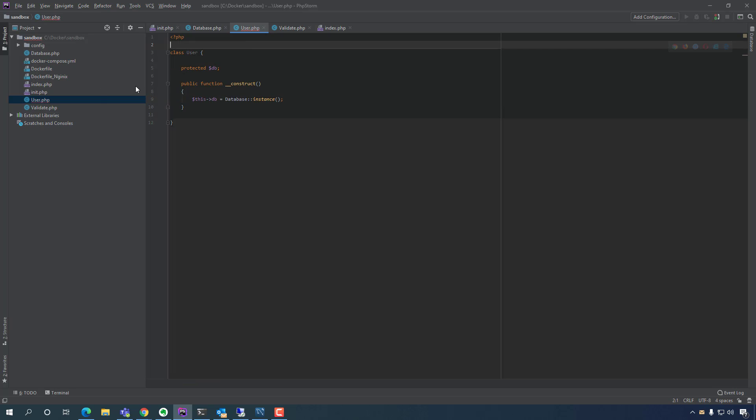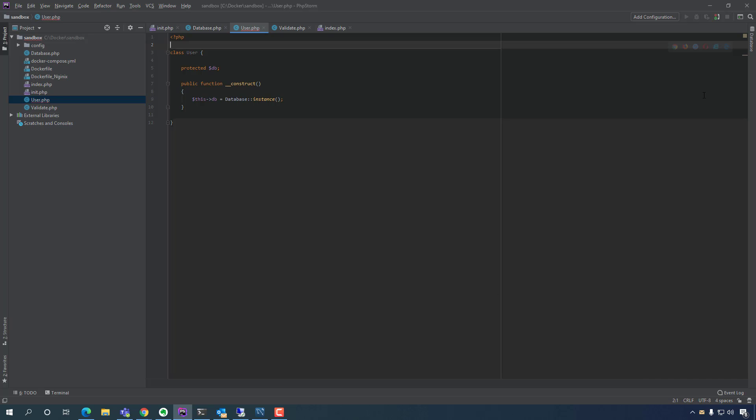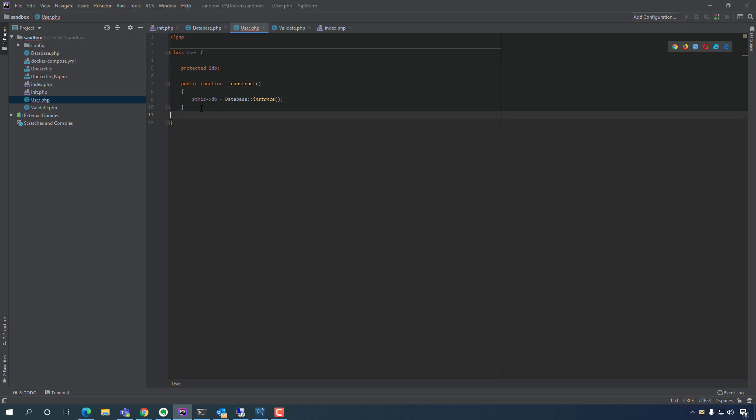Okay, why is this red, what's going on? Protected DB, public function, dollar sign this, web database, so just keep going, it's probably some type of error.